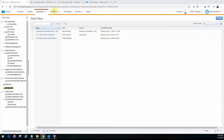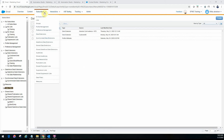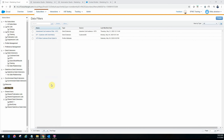I'm in Email Studio right now. If you look at under Subscribers, there's an option for data filters. If you're familiar with Email Studio and you work with lists and data extensions, you should be able to segment data in your lists into groups using a filter, and segment data extensions into filter data extensions using data filters as well.